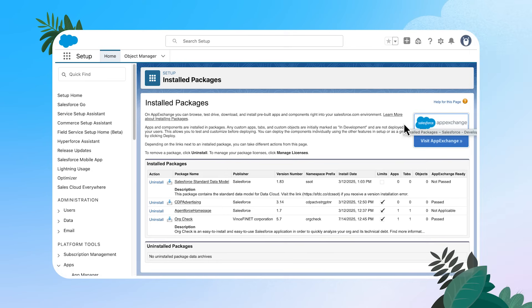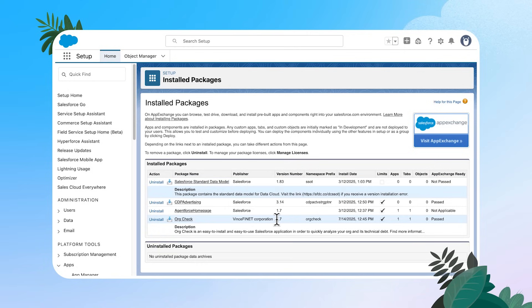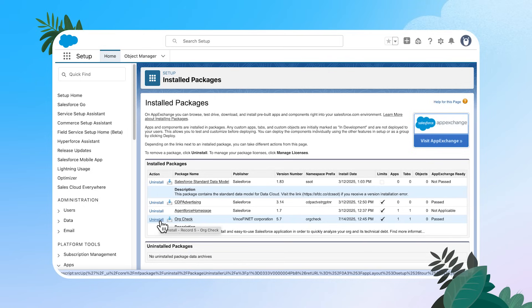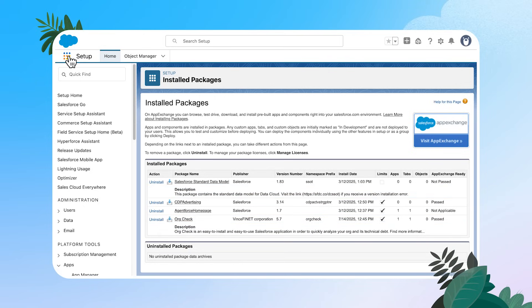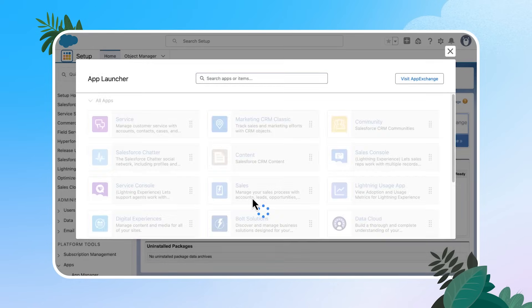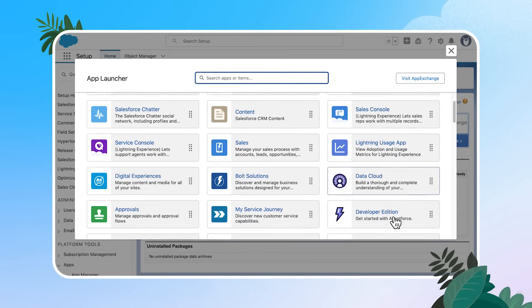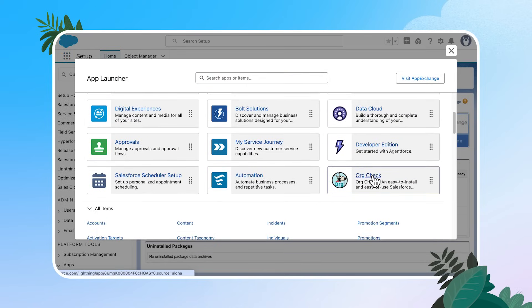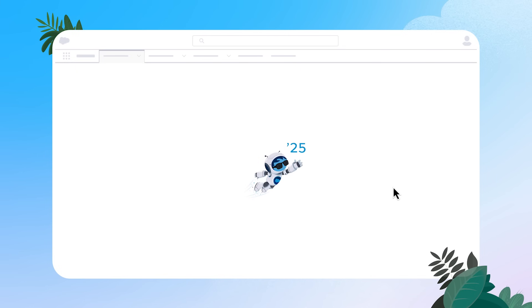Once the package is installed, we'll land and set up on the installed packages page. Here you can see the details of org check, including the version that we're running, which is right here. And if you ever want to uninstall, you can come to this installed packages page and just click this uninstall button, but we just installed it. So let's take a look. We're going to head back to the app launcher. And this time I'm going to scroll down and open up the org check tile.